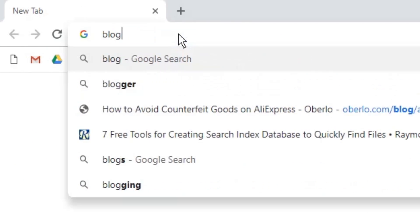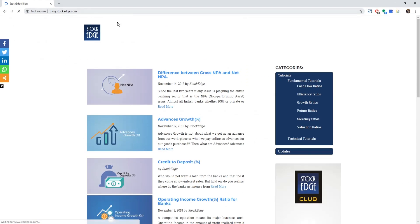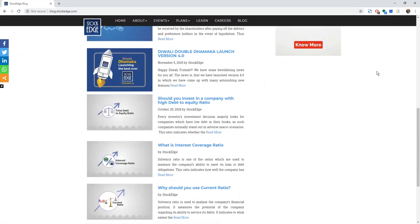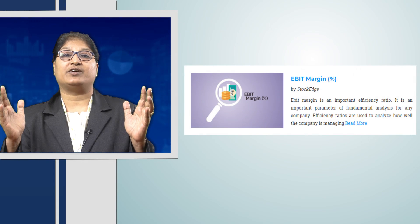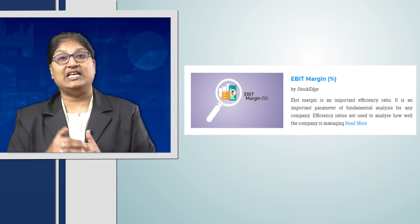But EBIT margin is not the only component which we need to look at under the financial ratios. There are many other ratios which we need to check out before investing in any company — EBIT margin is just one of them. Hope this video helps you understand more about EBIT margin. If you want to read more about it, you can go to our website blog.stockage.com, where you will find complete information and guidance about EBIT margin.